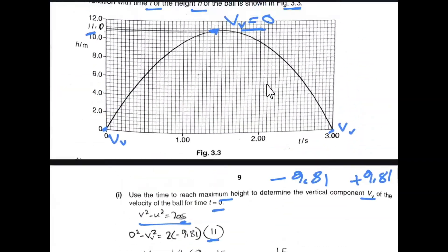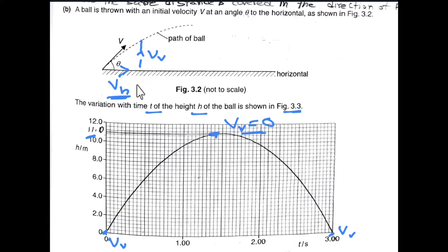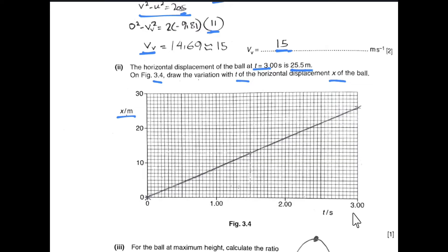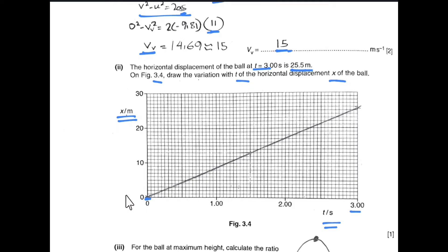On figure 3.4 we draw the variation with time for horizontal displacement x. Since there is no opposing force in the horizontal direction, the horizontal component of velocity remains constant. For a displacement–time graph with constant velocity, the graph is a straight line through the origin. At t = 0 the displacement is zero, and at t = 3 seconds the horizontal displacement is 25.5 metres.